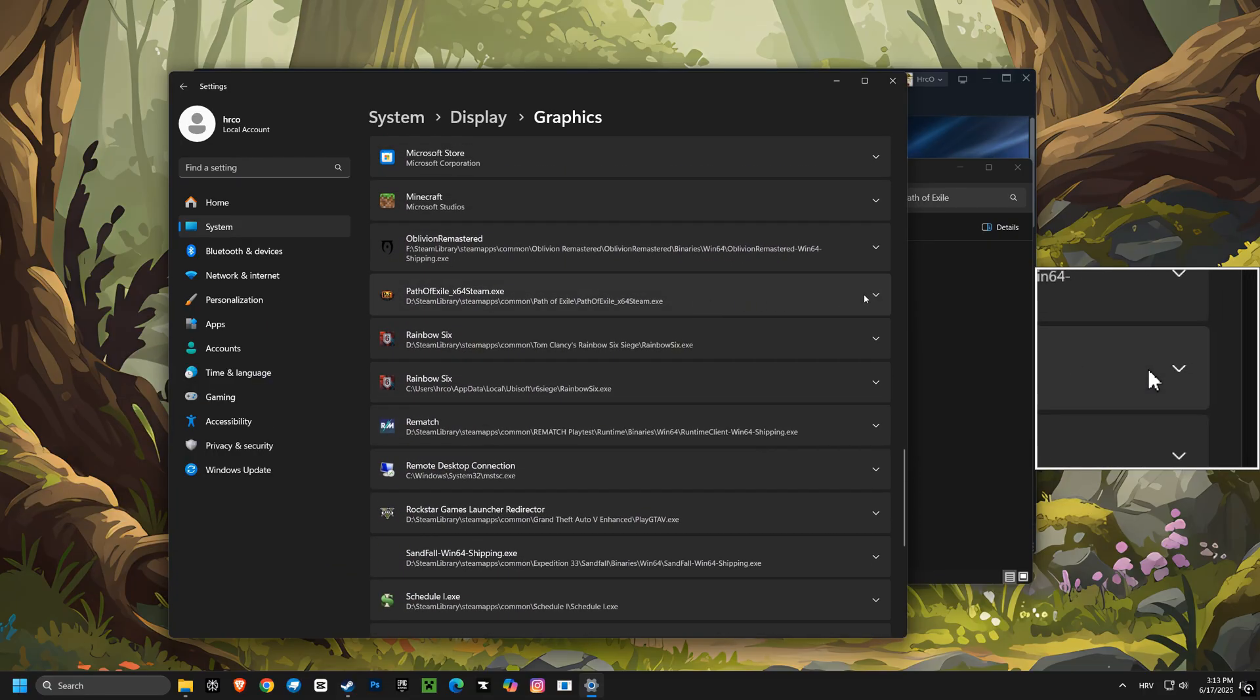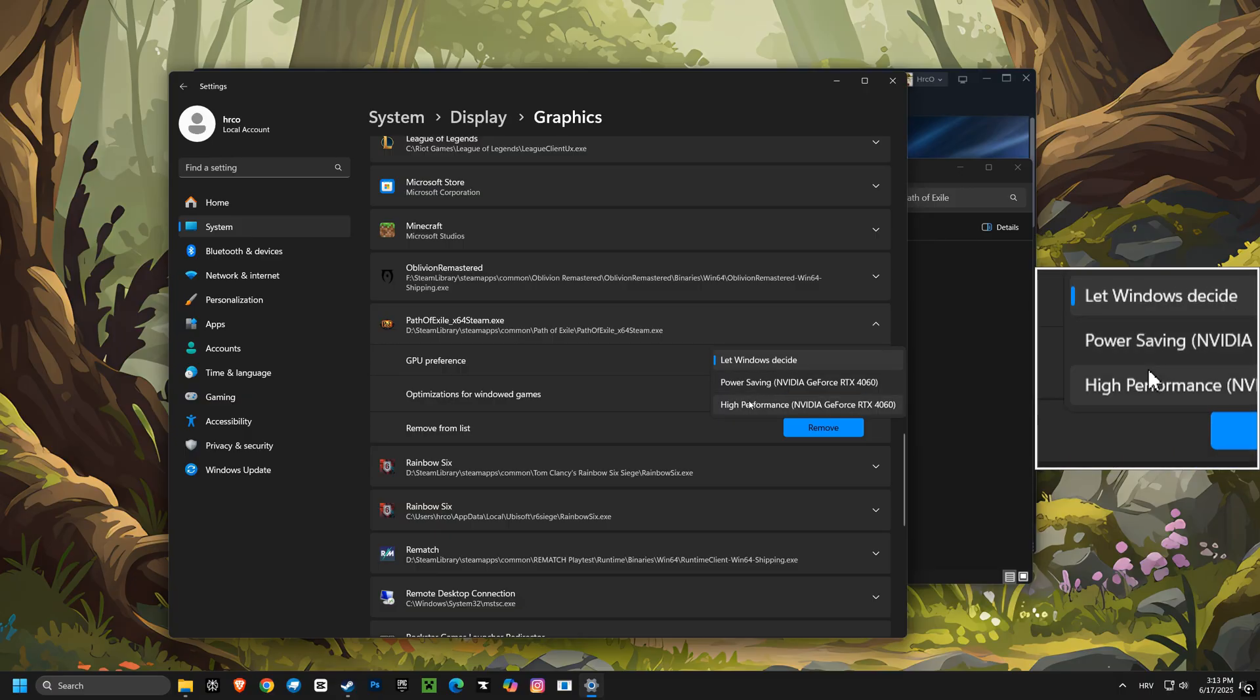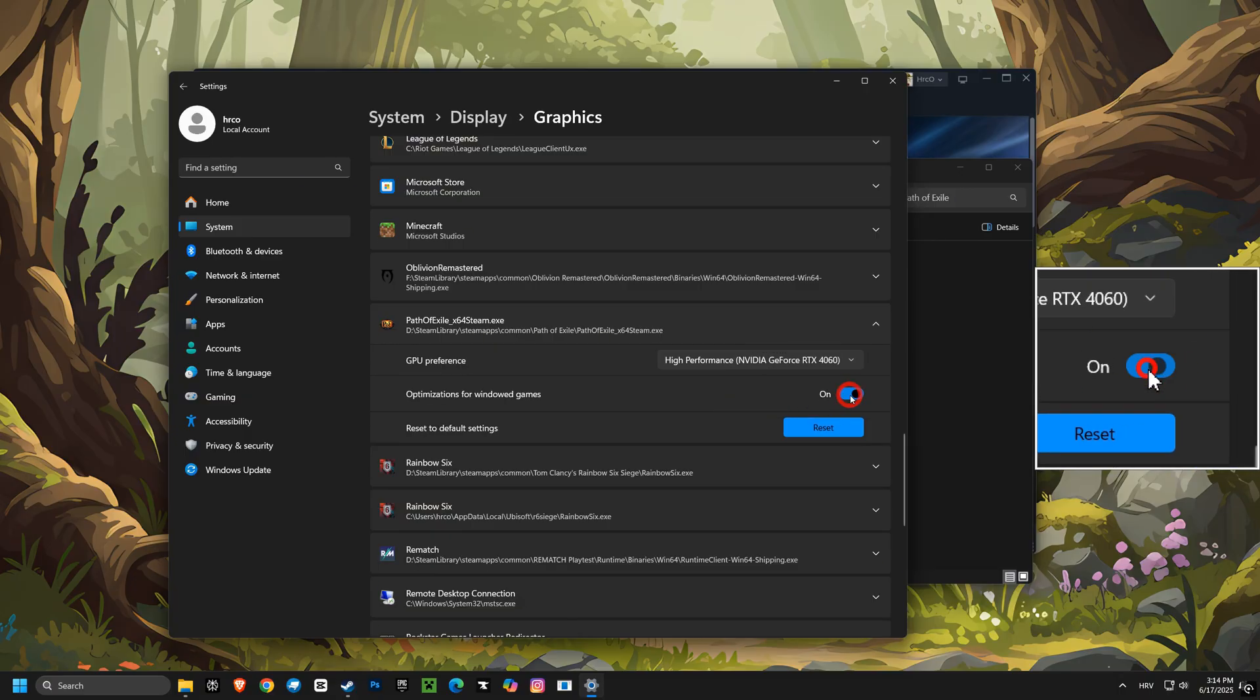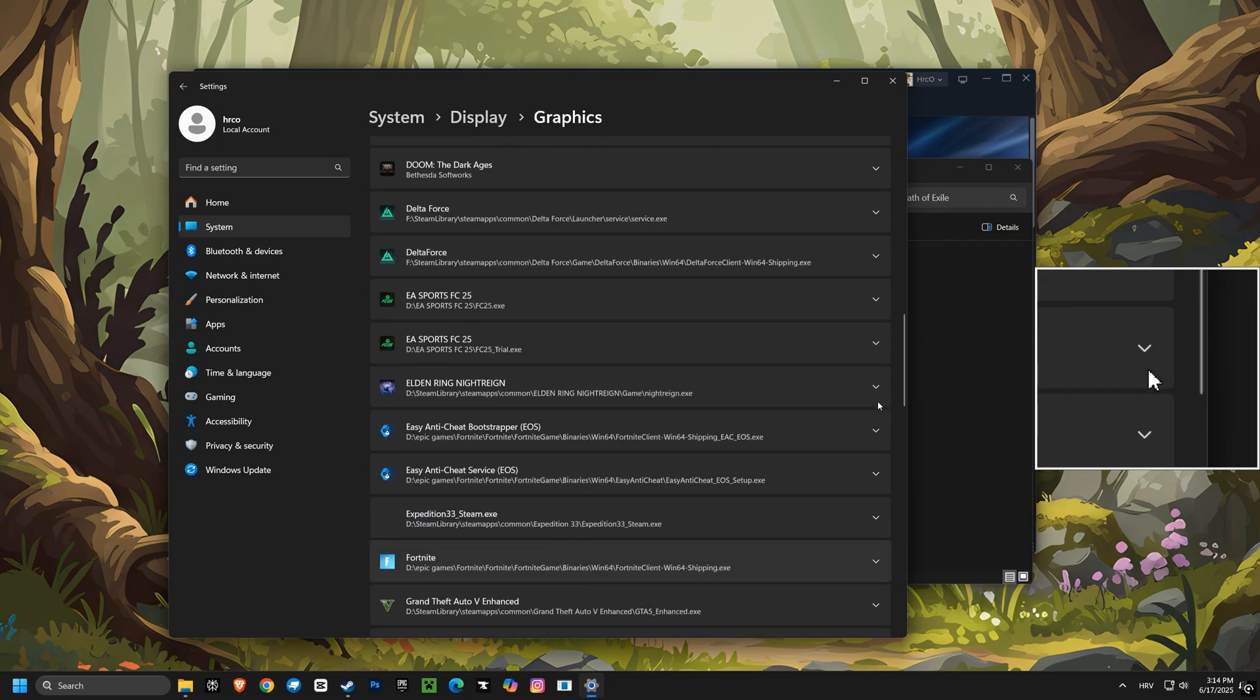After that, we'll set your GPU preference to high performance for specific games. This ensures your graphics card gives its full power to your games, maximizing your frame rates. We'll do that optimization for windowed game setting again for that specific game file to make sure it's properly optimized for the best performance.